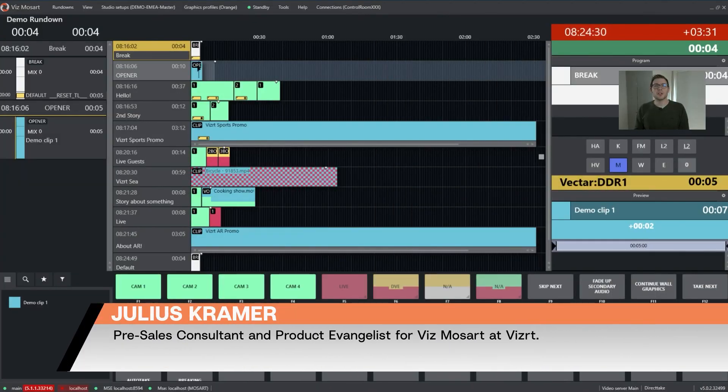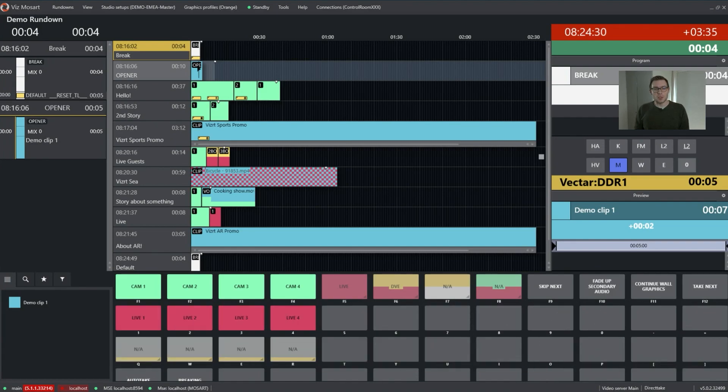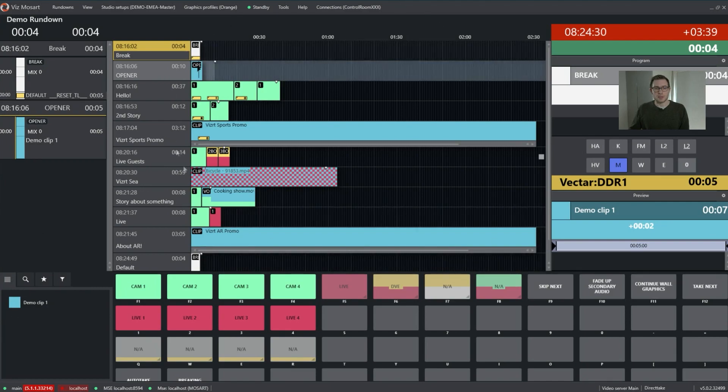Hi, I'm Julius and I want to show you how you can improve your Mozart workflow with NDI. When looking at your Mozart GUI, this is quite easy to explain.